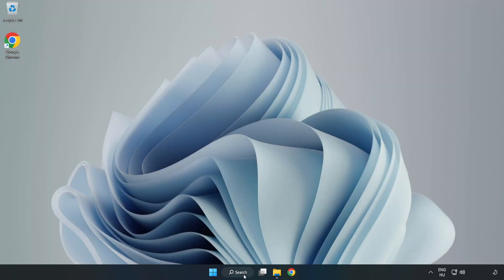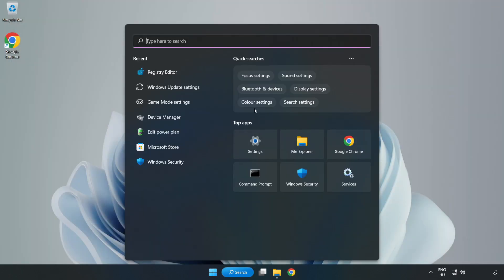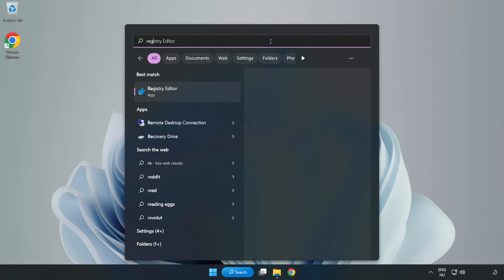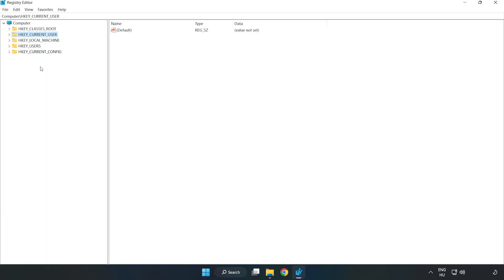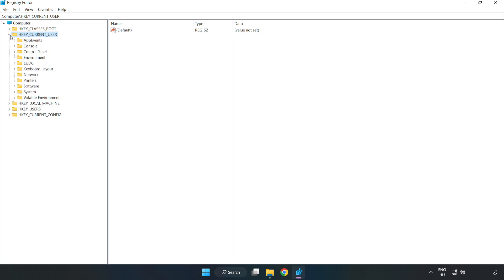Click the search bar and type 'regedit'. Click Registry Editor. Navigate to HKEY_CURRENT_USER, then System, then GameConfigStore.